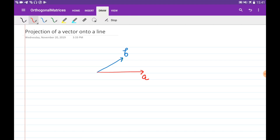Let's find the orthogonal projection of some vector b onto another vector a. In order to make the orthogonal projection of b, we need to draw a perpendicular to a and find a vector p along this vector a. This vector p is along a, so it can be obtained by just scaling a — by just changing the length of a.